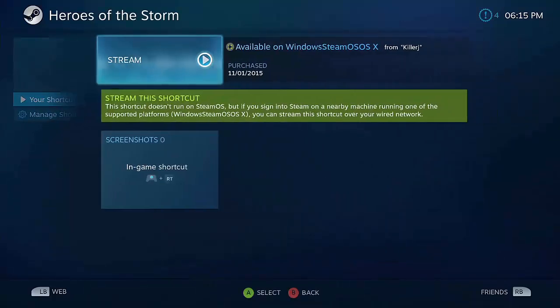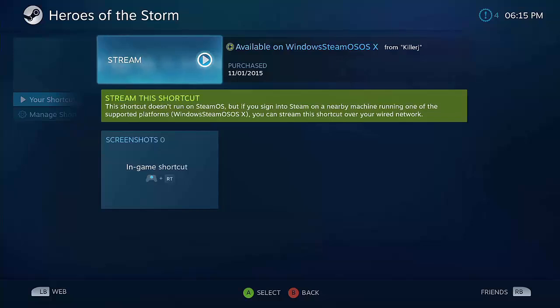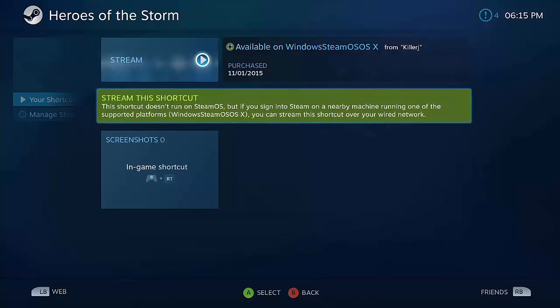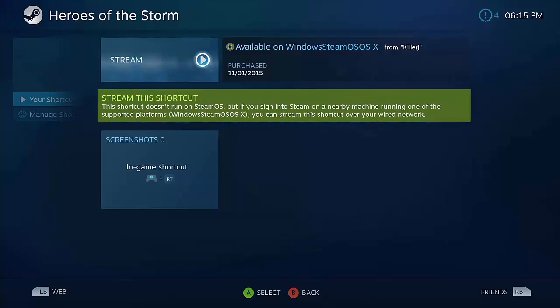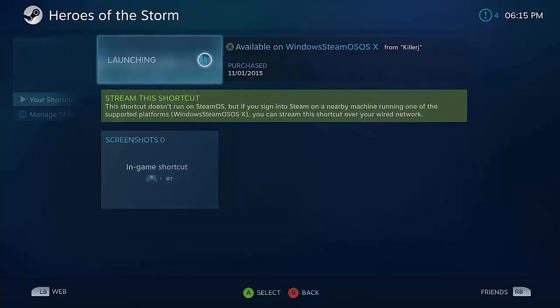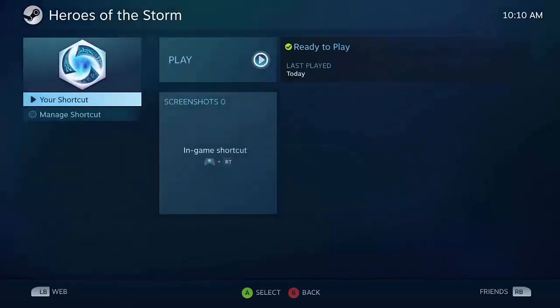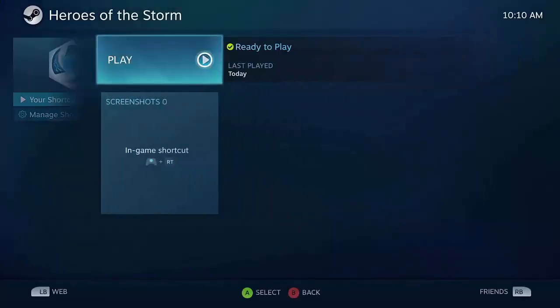Now you'll see that it says Stream. You have to stream it from your PC because this doesn't play natively on SteamOS. This isn't a big deal as long as you have a PC on the same connection. I'm going to launch it. When you click to play, it launches Battle.net.